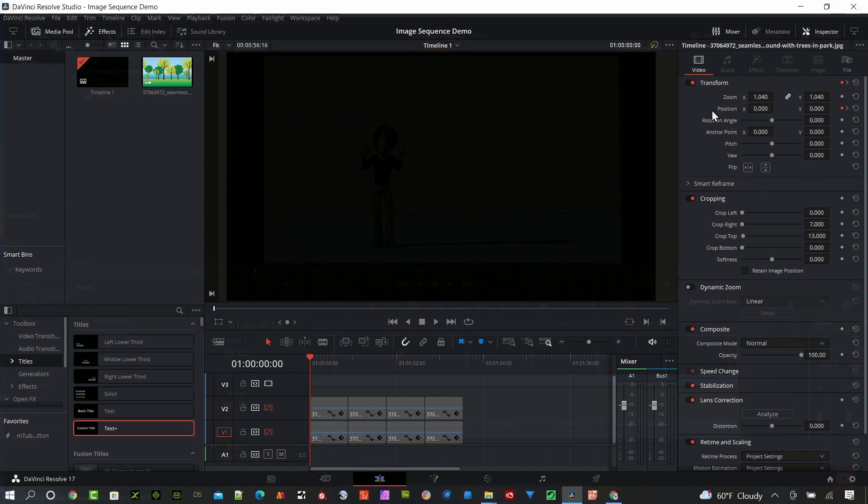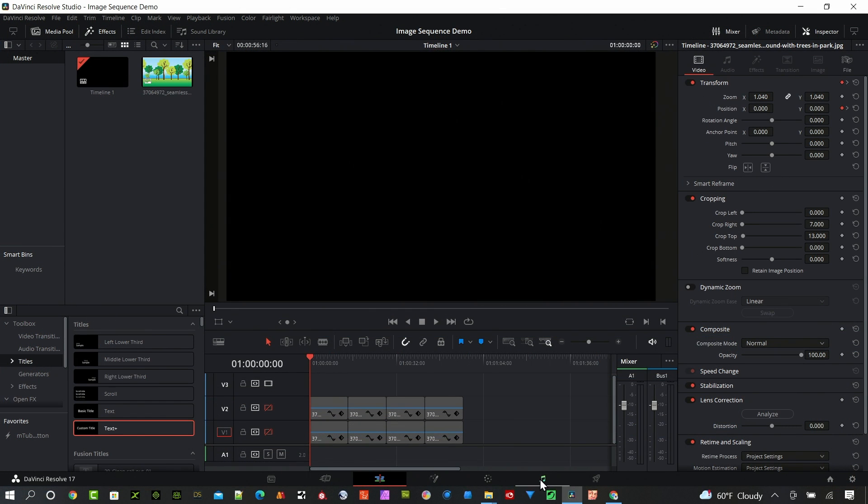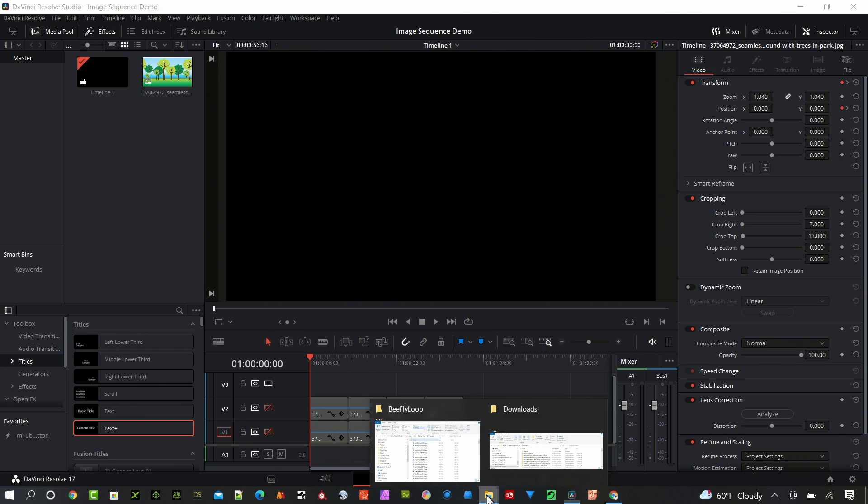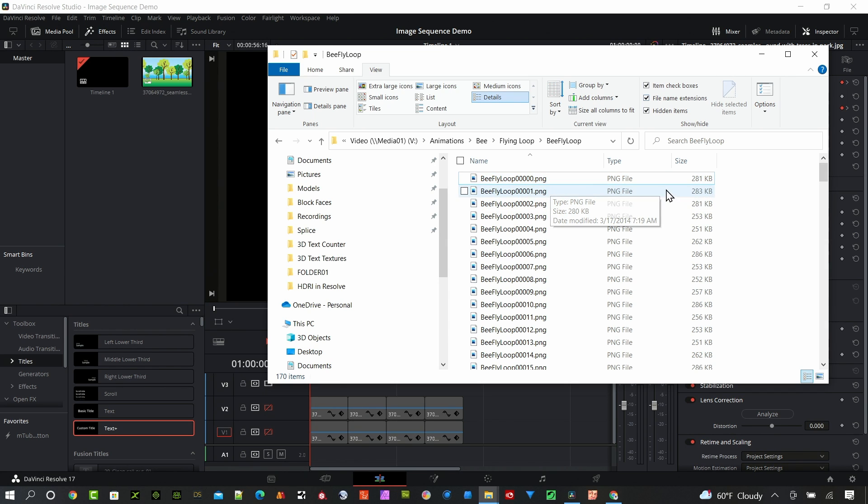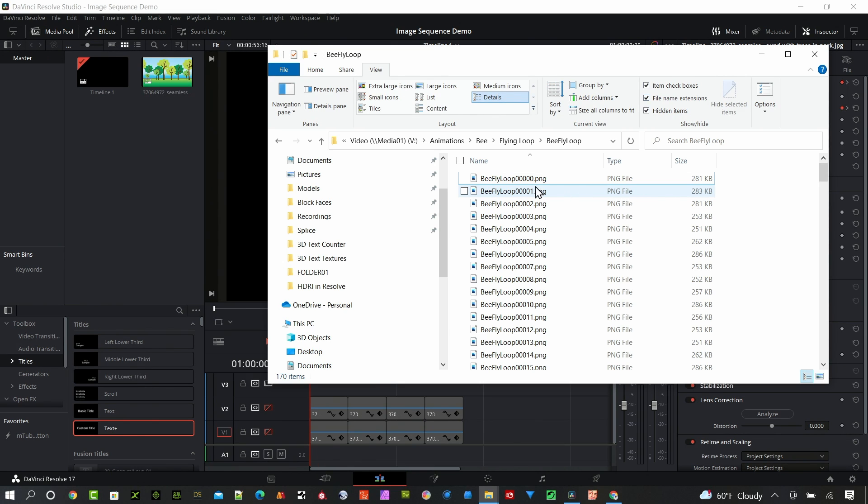So I'm in the edit page in DaVinci Resolve and I'm going to open up a folder where I have an image sequence. This is a PNG image sequence with some animation so it's got a transparent background. It's exported out of Cartoon Animator 4, that's what I use to create this.